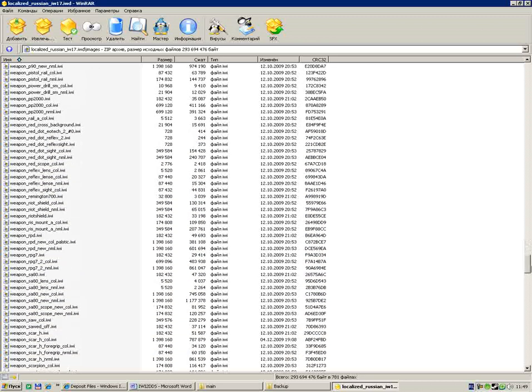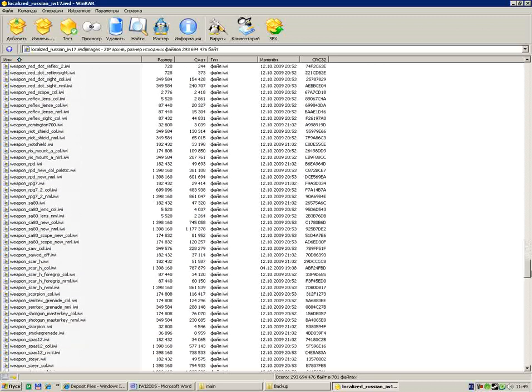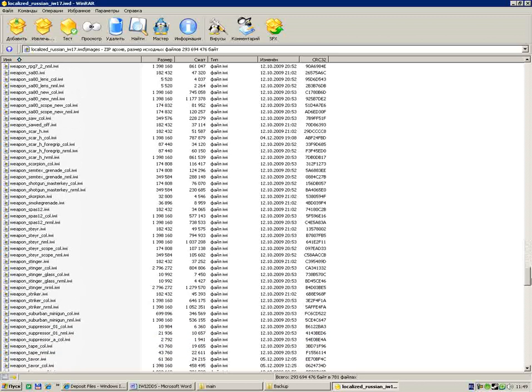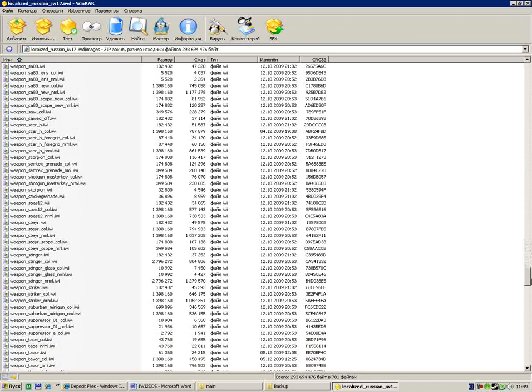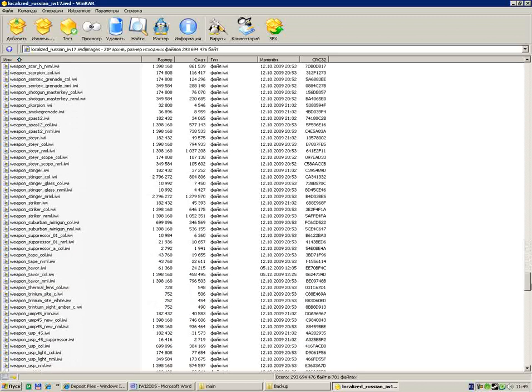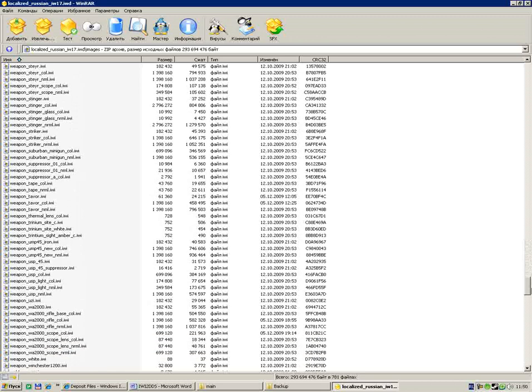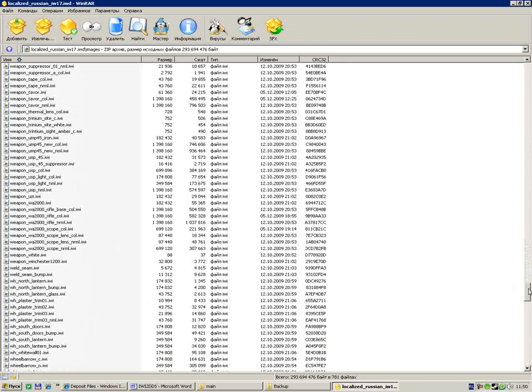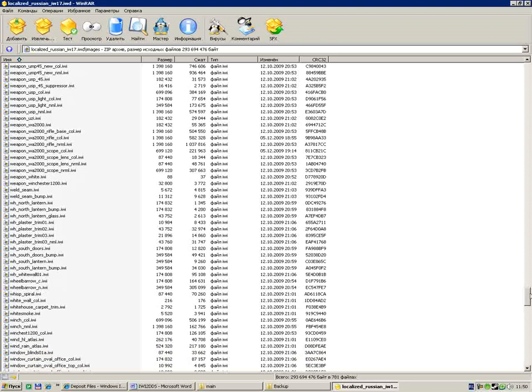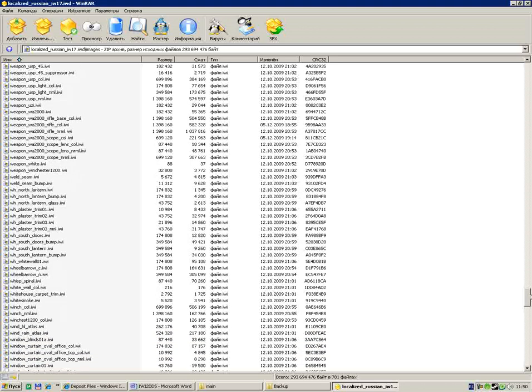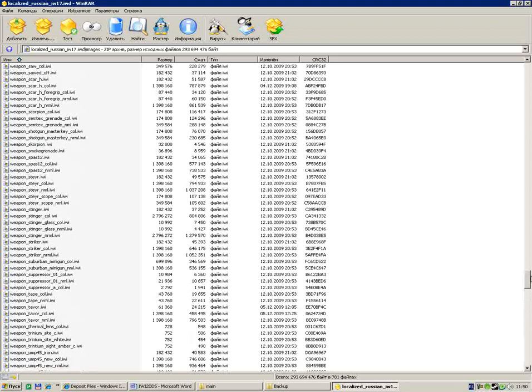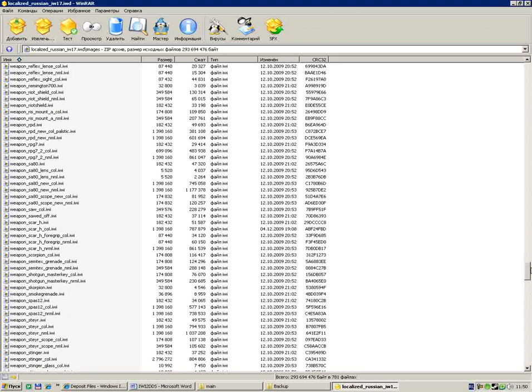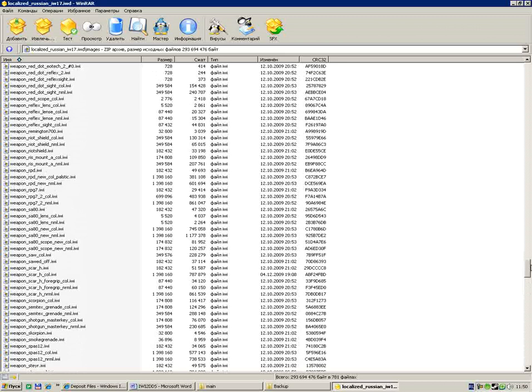We're trying to search. TAR, that means TAR-21. Uzi, Scorpion, RPD.